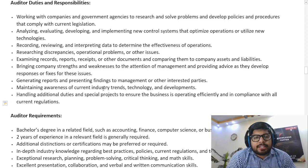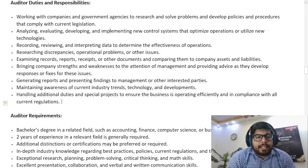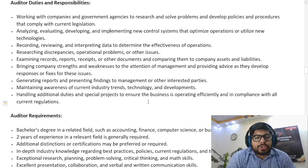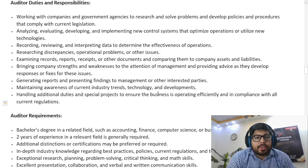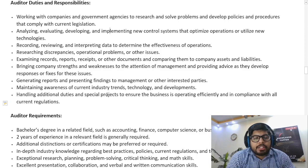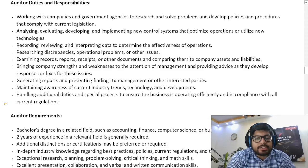Additional duties include: bringing company strengths and weaknesses to the attention of management and providing advice as they develop responses or fixes for these issues; generating reports and presenting findings to management or other interested parties; maintaining awareness of current industry trends, technology, and developments; and handling additional duties and special projects to ensure the business is operating efficiently and in compliance with all current regulations.